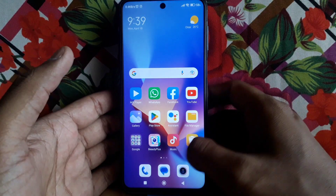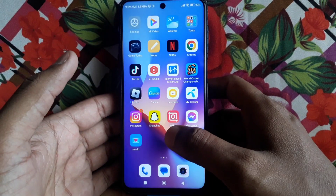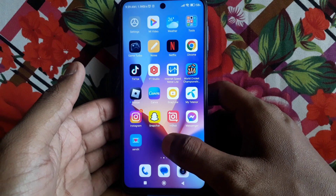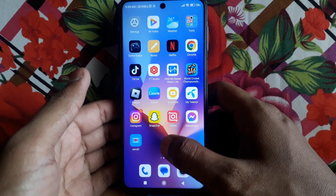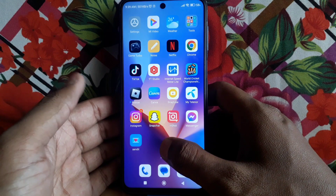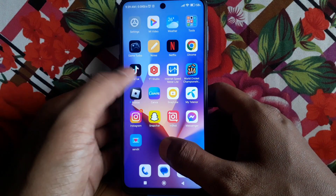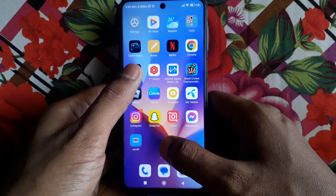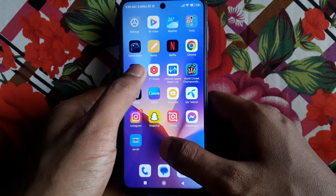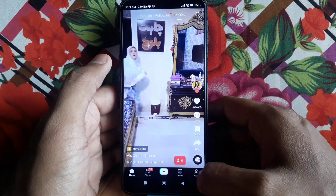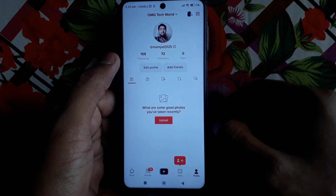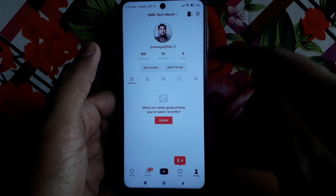Hello everyone and welcome to my YouTube channel. Today we're going to discuss how to add a Snapchat link to TikTok. For example, if you want to provide your Snapchat link to TikTok users so that TikTok users can also connect with you using your Snapchat.